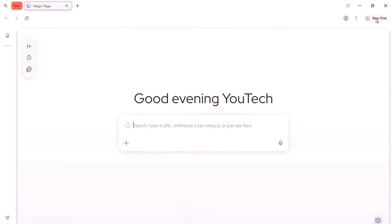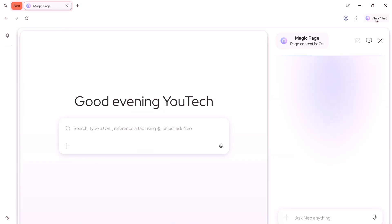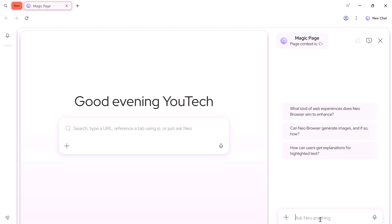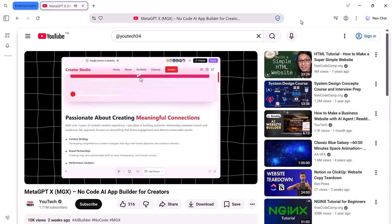On the right side of the browser, you'll find NEO Chat, your built-in AI assistant. Open NEO Chat anytime to ask questions, summarize a page, get suggestions.